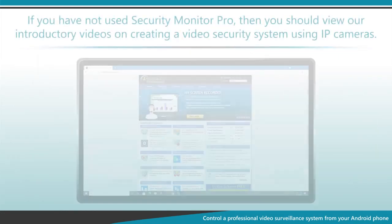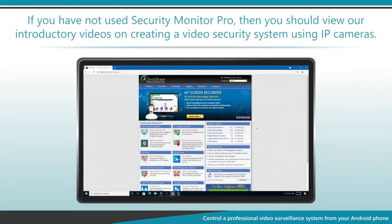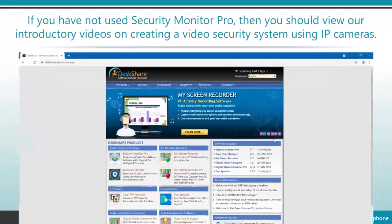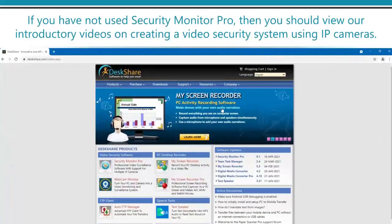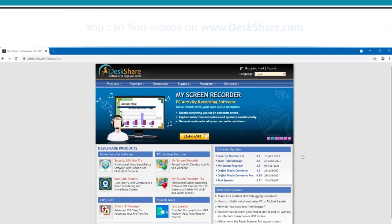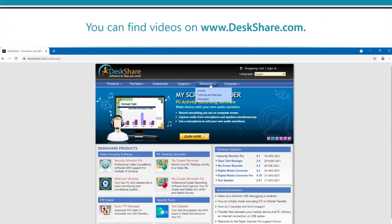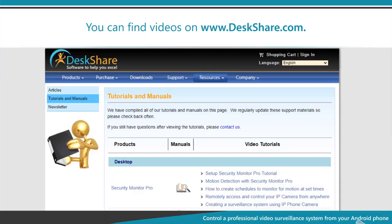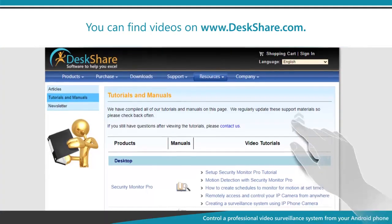If you have not used Security Monitor Pro, then you should view our introductory videos on creating a video security system using IP cameras. You can find videos on deskshare.com.